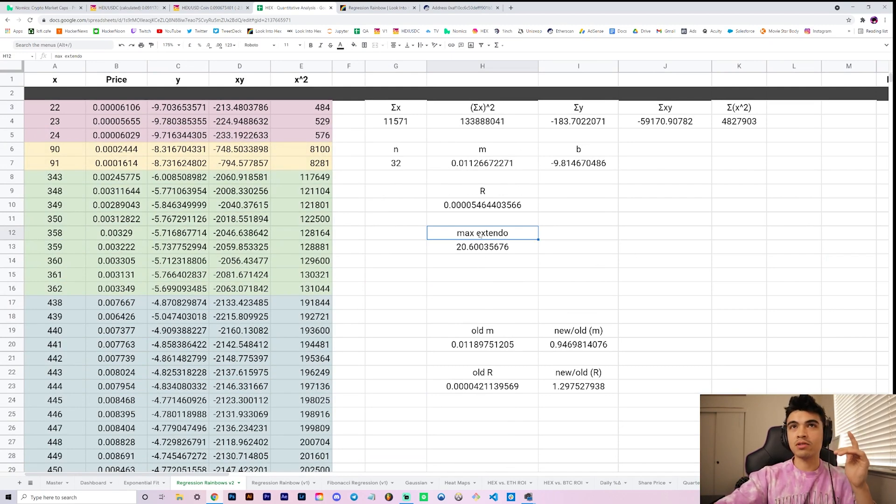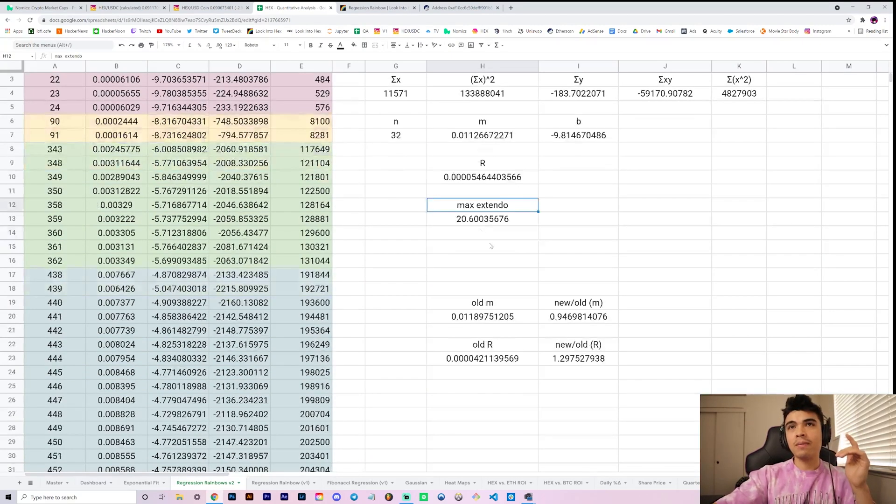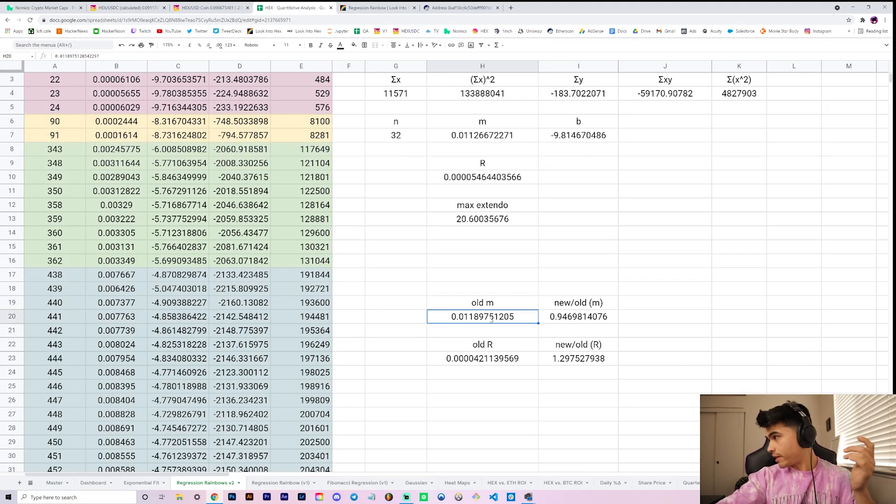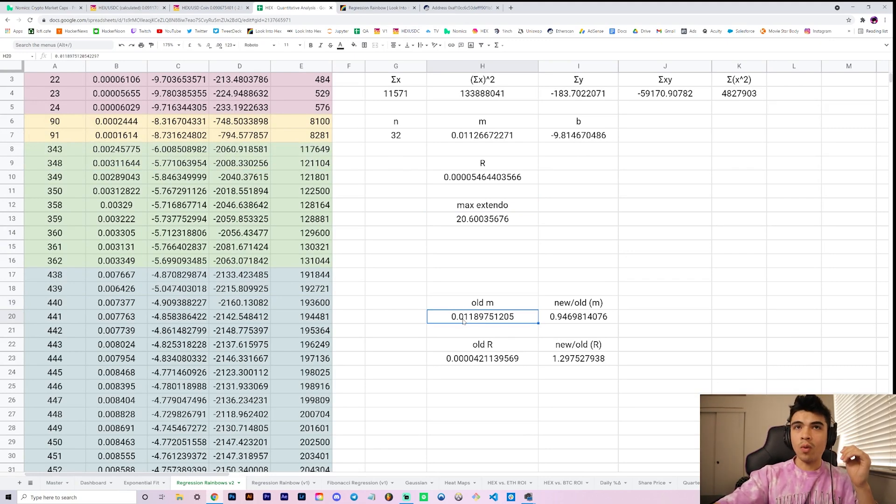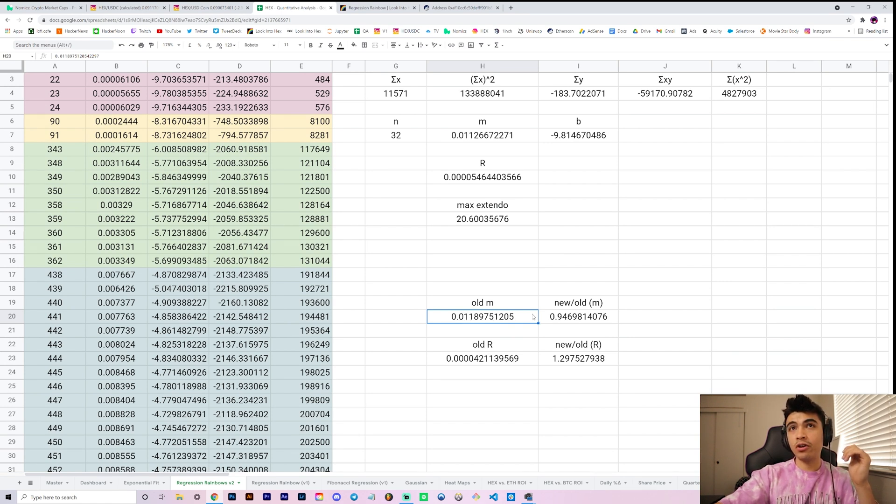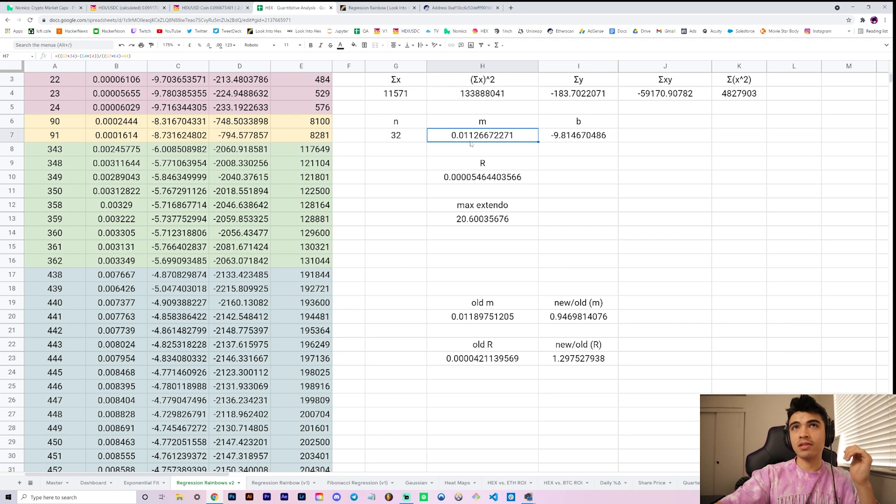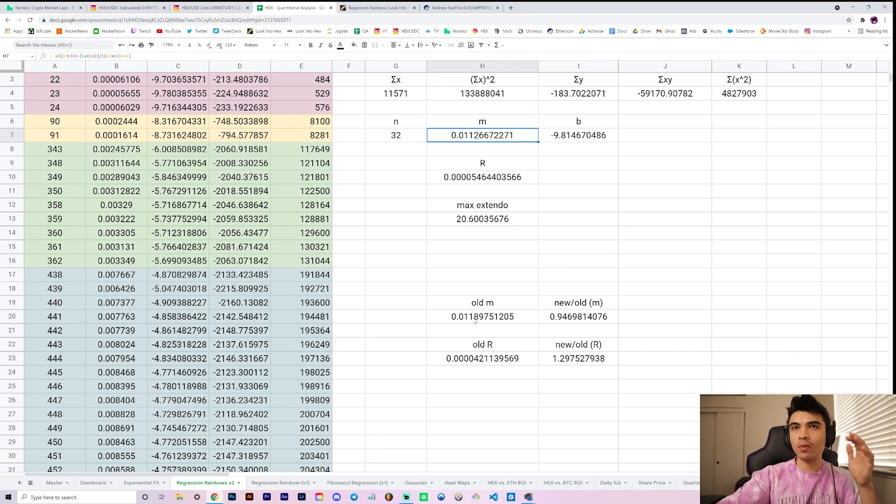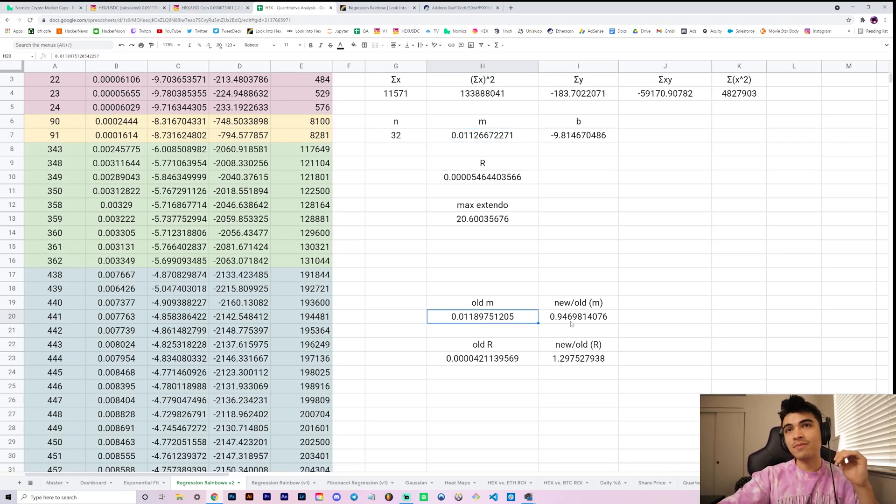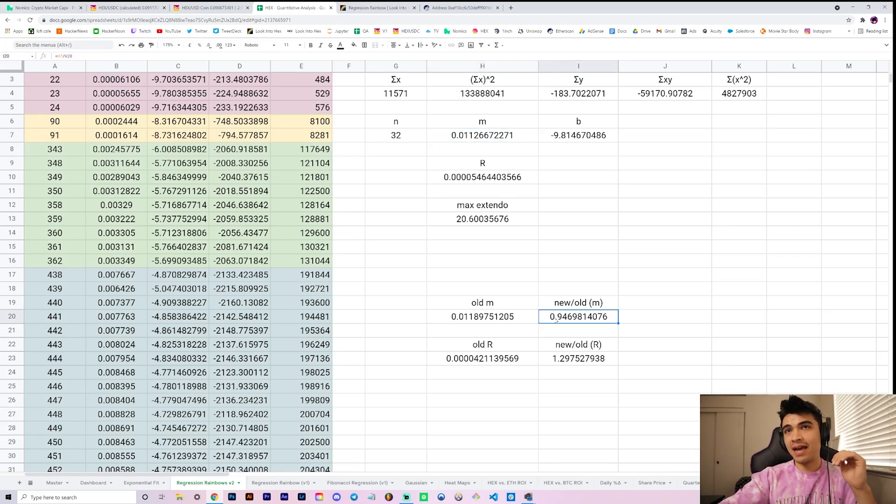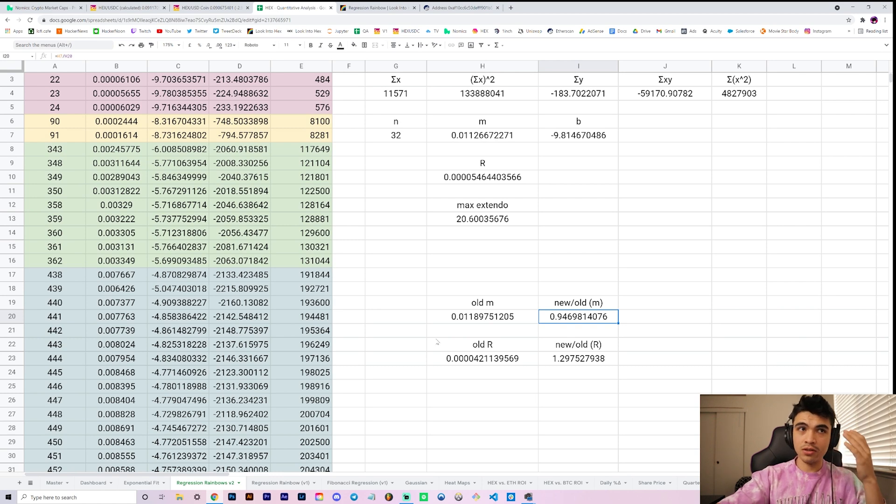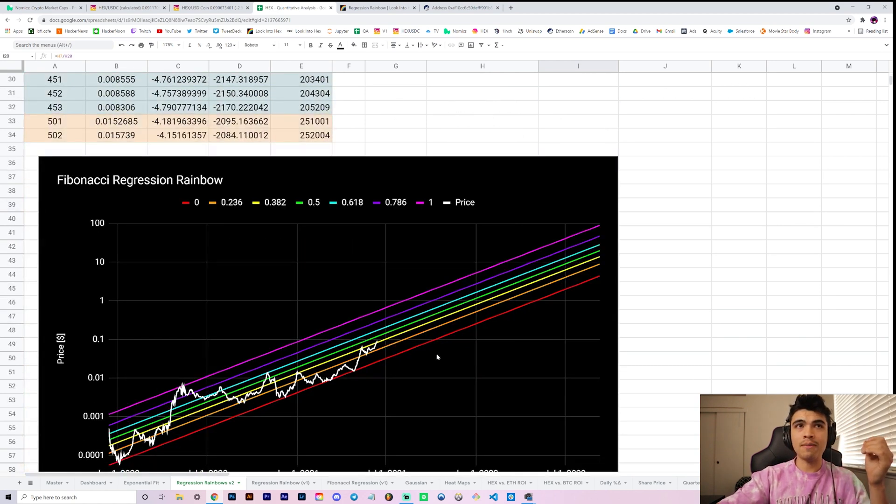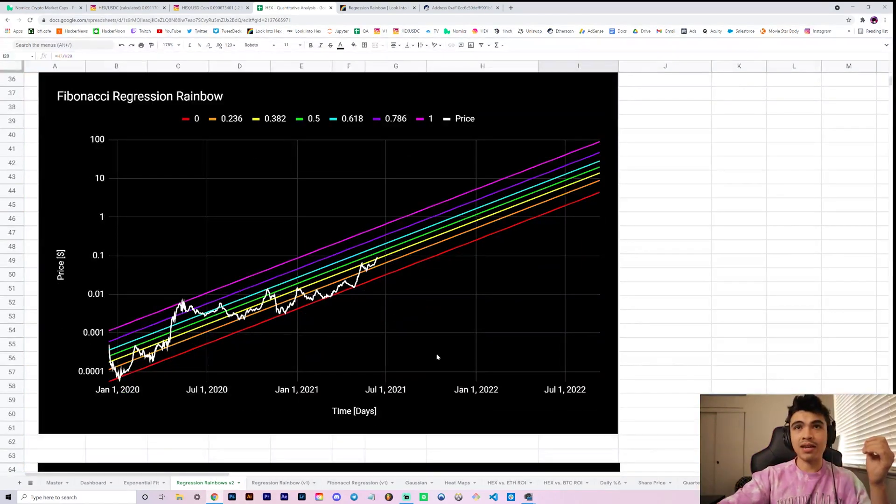You're not going to understand this gibberish, like whatever this is just for me to remember what I'm talking about. But essentially our old slope here, old m was approximately 0.011 and our new m is 0.0113, whereas the old one was 0.0113. All you have to understand is that slope of this newly fit data got reduced by about five percent.